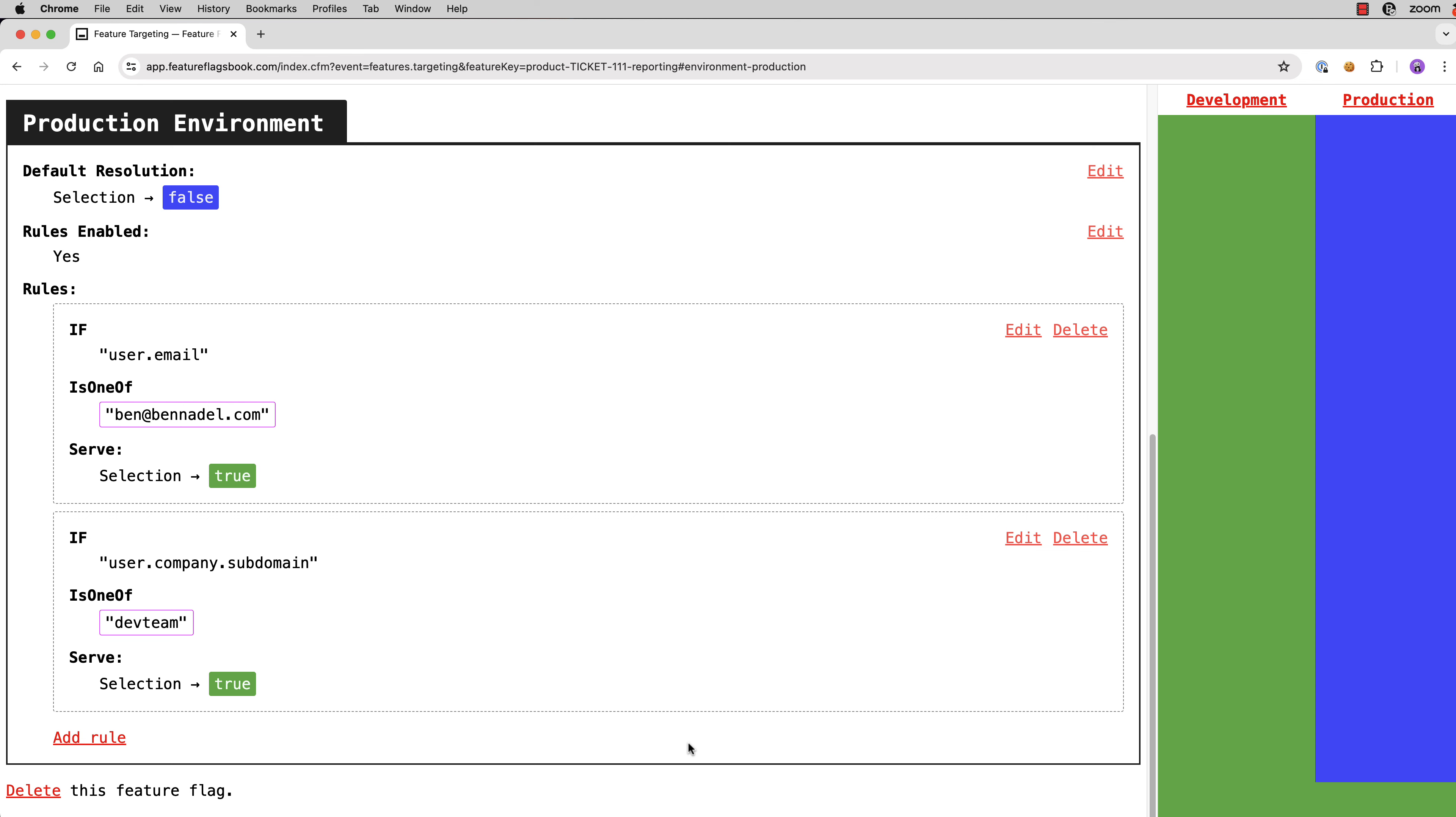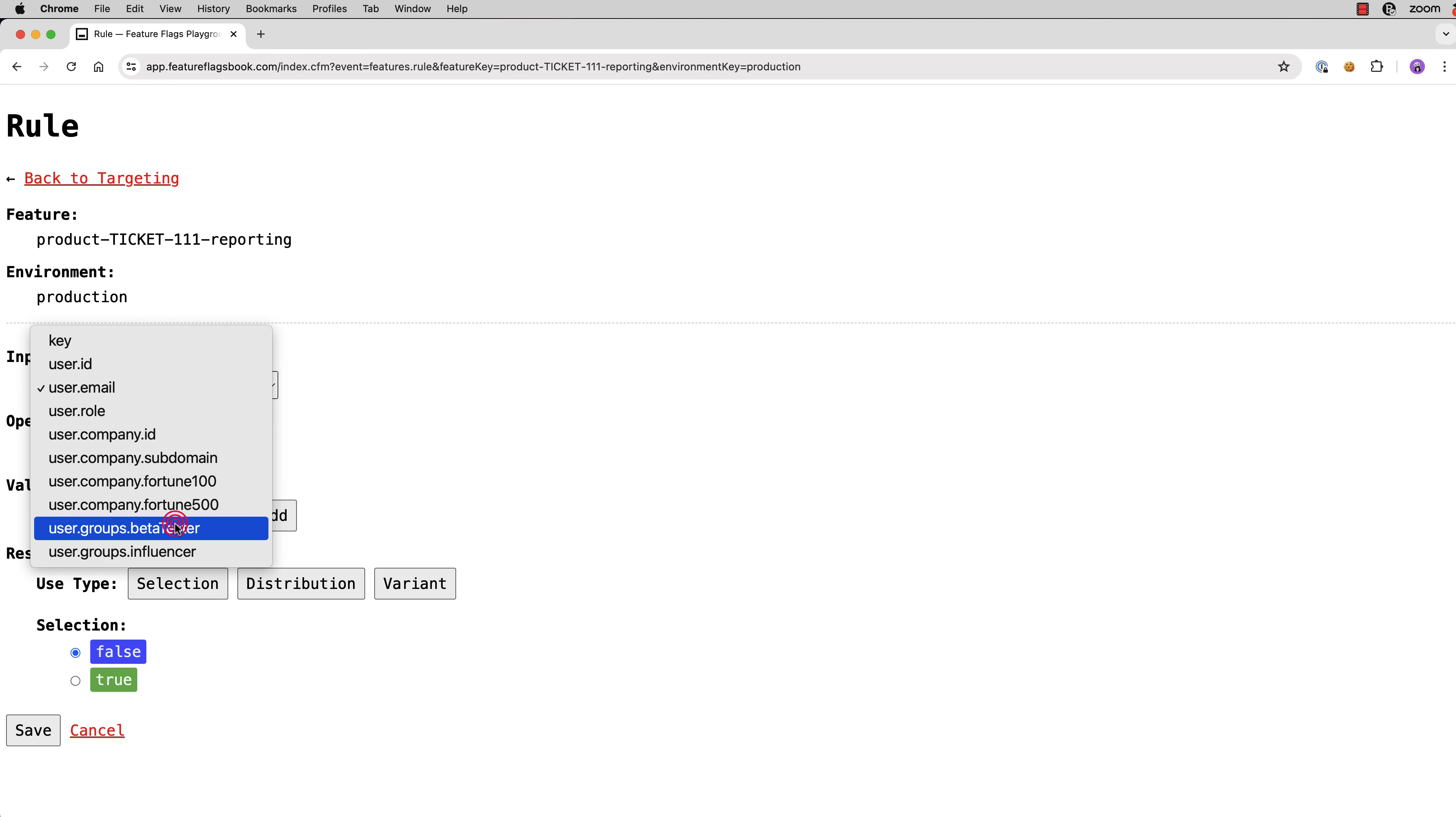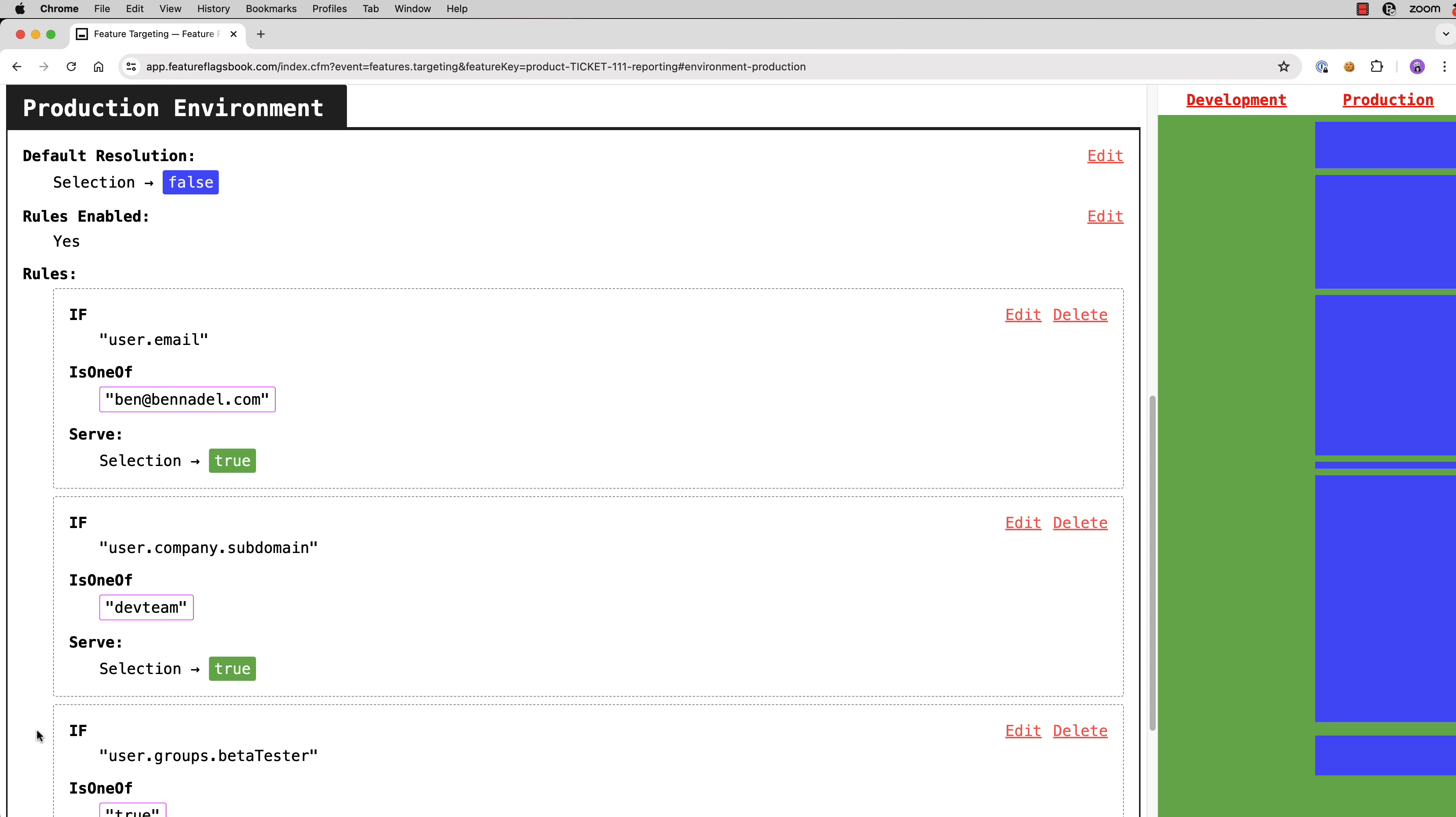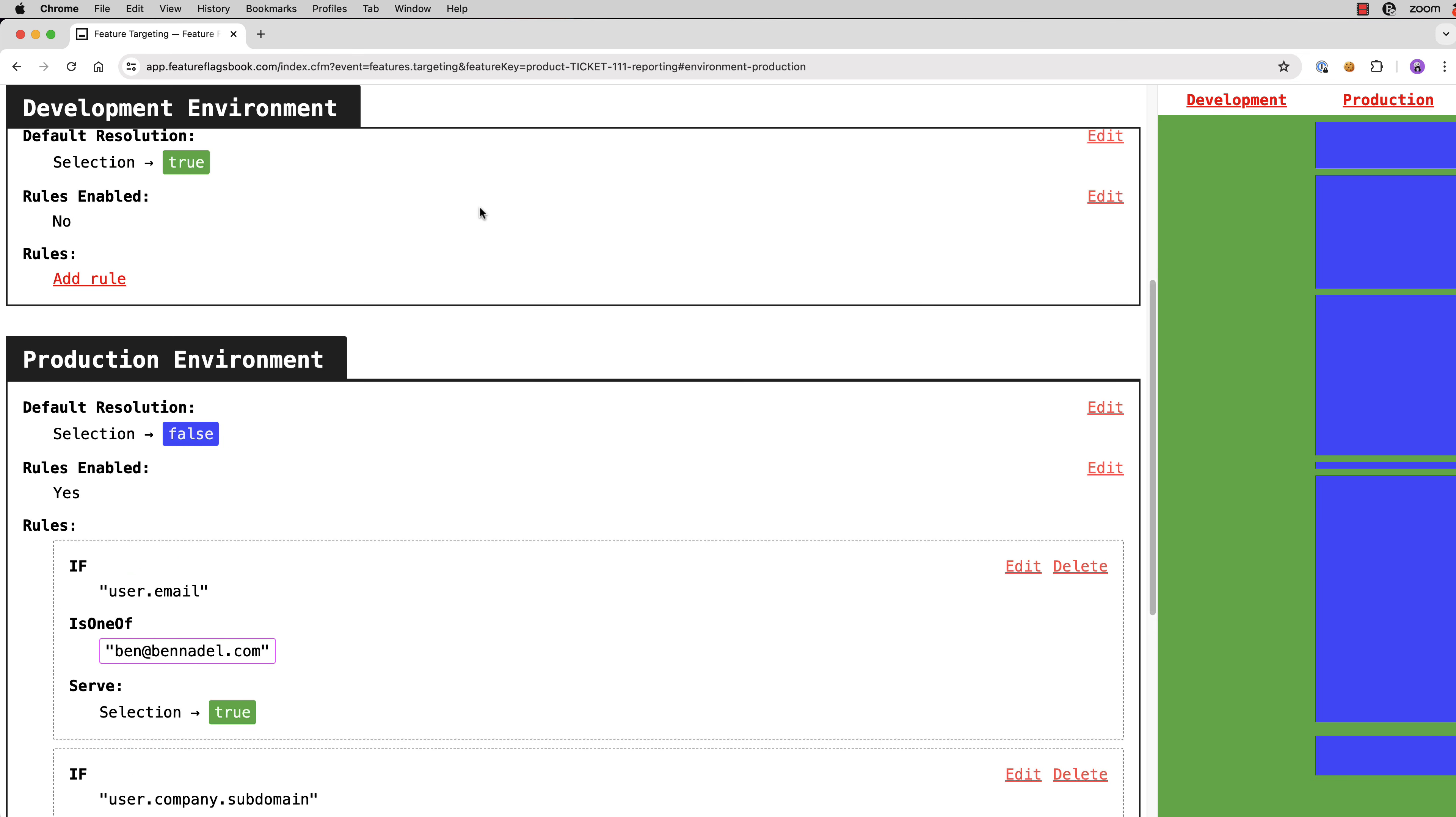Maybe we want to move on to beta testers. So we'll add another rule and we'll say user.groups.betatester is one of true. We use the true variant. We'll hit save. And now you can see when I roll over this rule, we get a couple more, maybe six or seven more users included in that release of this feature. So you can see the procession of development.